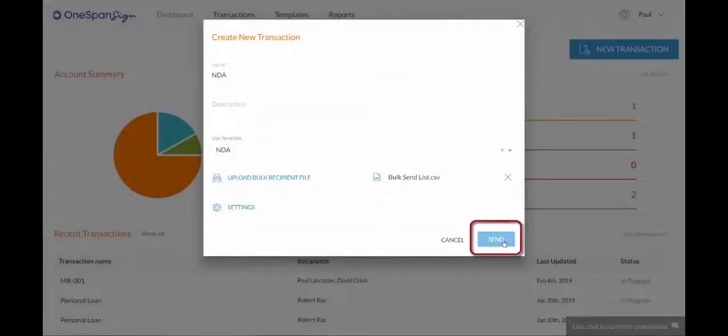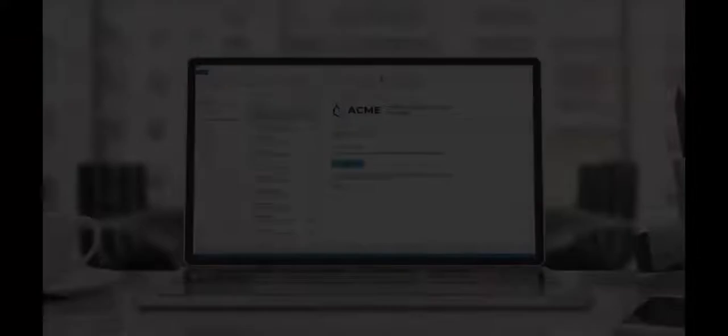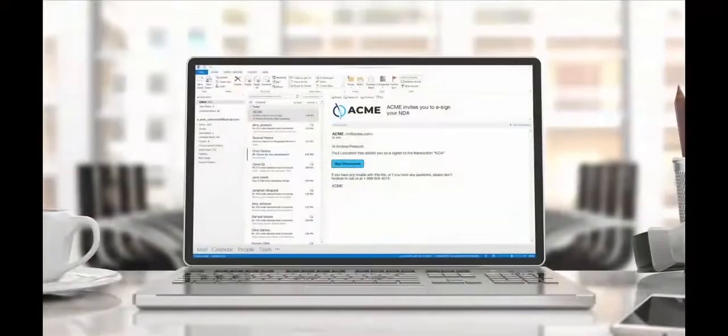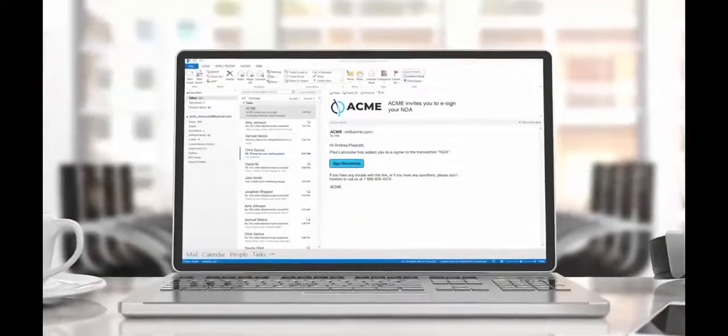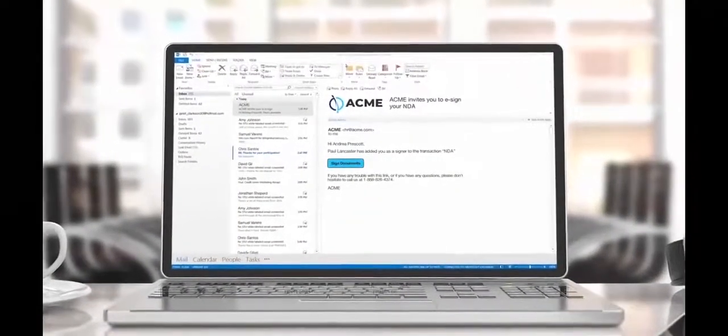Click Send. Your package is sent out for signature to your recipient list.